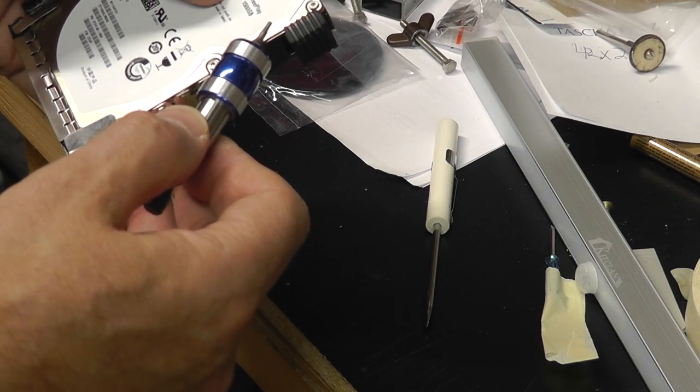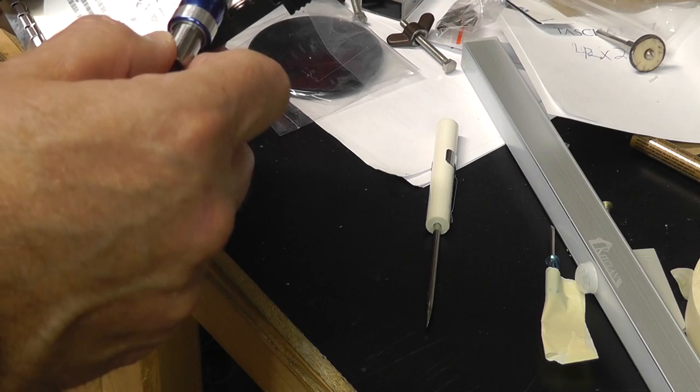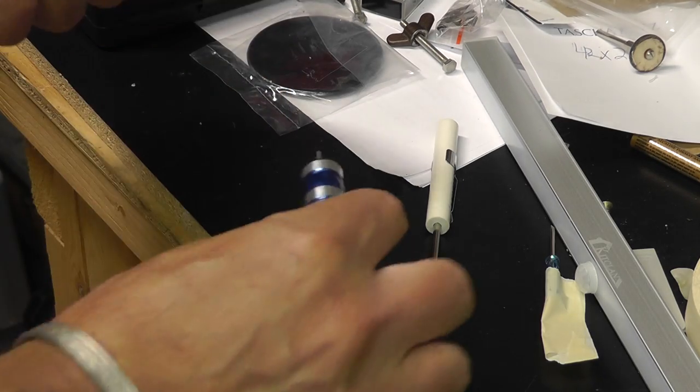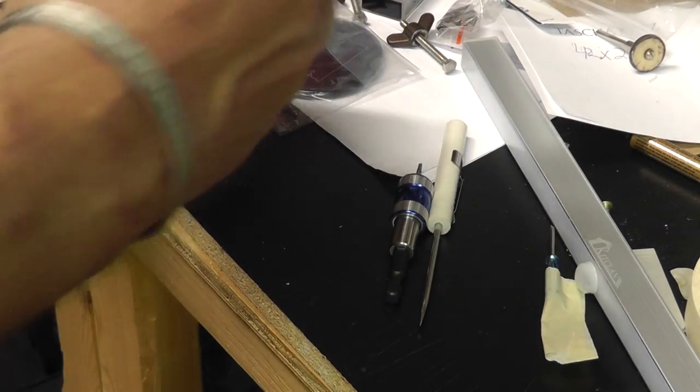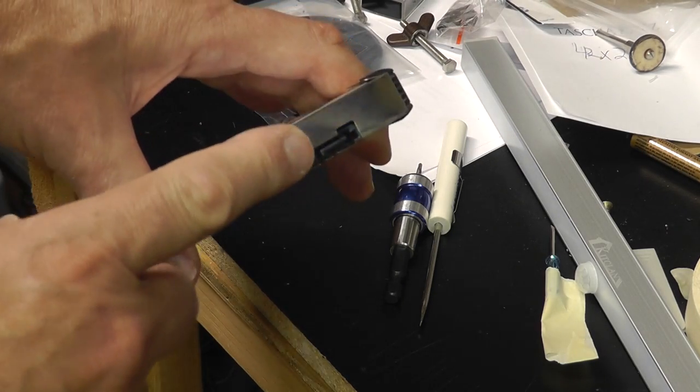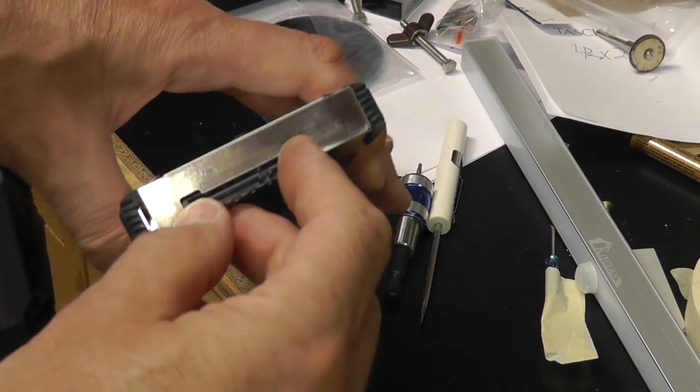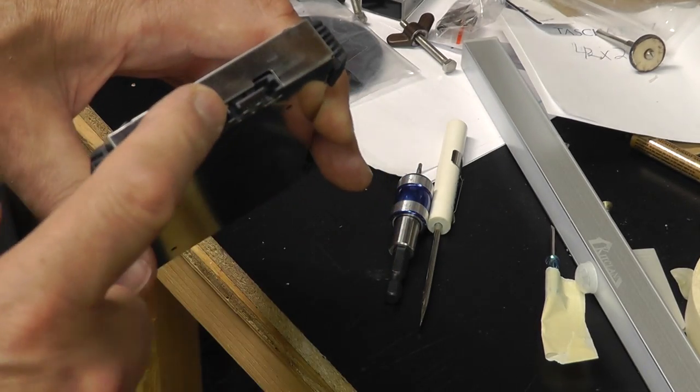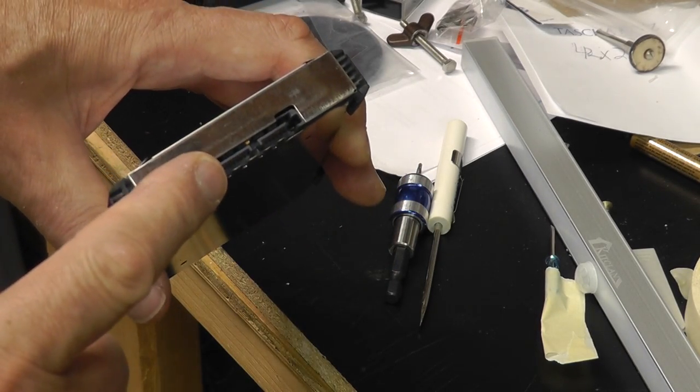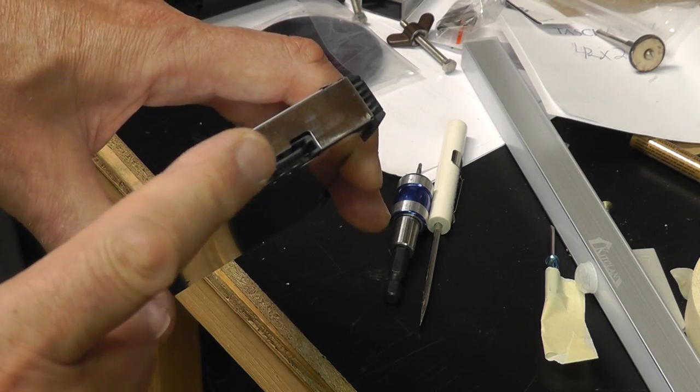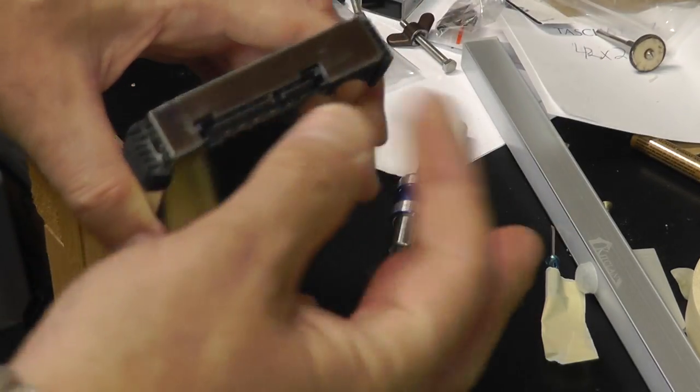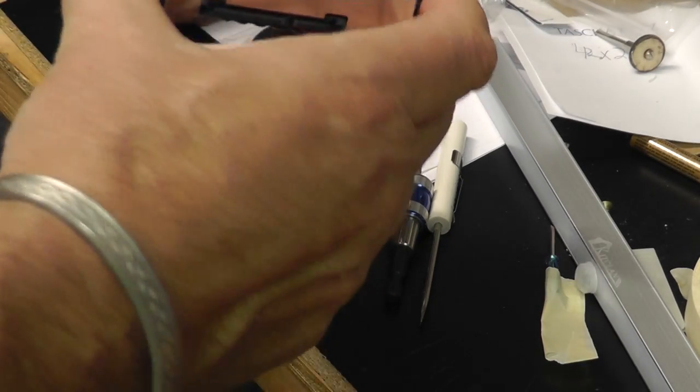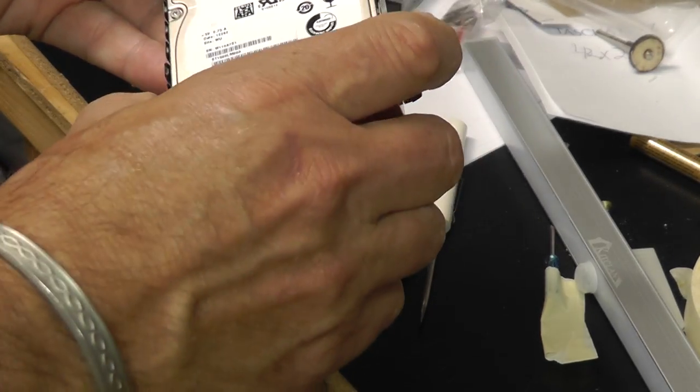I think this is a 1.5 terabyte. This is 1500 gigabyte yeah. And so this one also with the plastic shell it had a little plug that plugged into here that allowed it to, that converted this plug to a USB 3.0. So it's got the two prongs. So anyways we're going to put it hook it up and I'll leave some notes if it works.